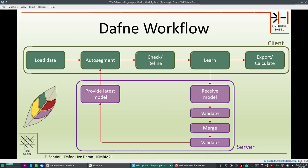The workflow is quite simple. Most of the work happens on the client side in the Daphne program that you download and install on your machine. You load the data and then auto-segment it — though manual segmentation is also possible. The auto-segmentation is performed by retrieving the latest model from our server. Once done, we don't assume the segmentation is good — especially in the beginning when using Daphne on a new class of datasets with a different protocol, performance will not be very good. So you will always have to check and refine the output.